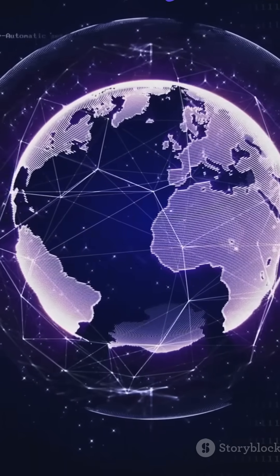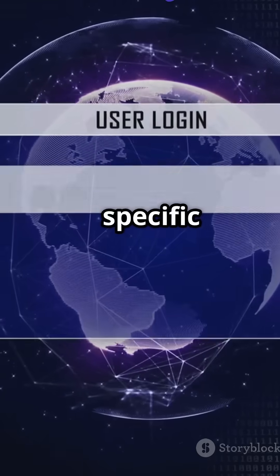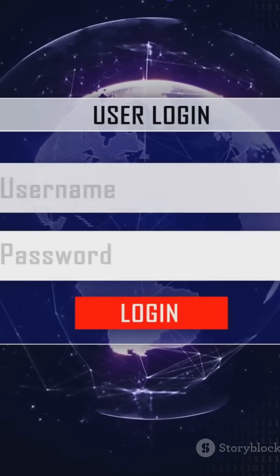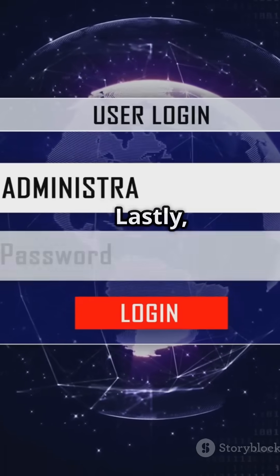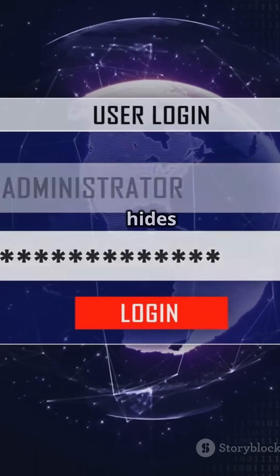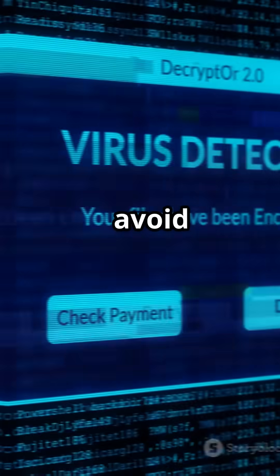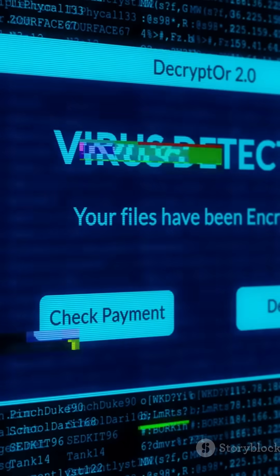Next up, the logic bomb. It triggers malicious actions when specific conditions are met. Lastly, the space filler virus. It hides in unused spaces within files to avoid detection.